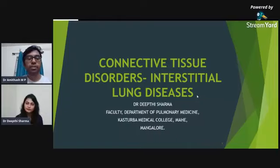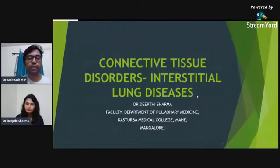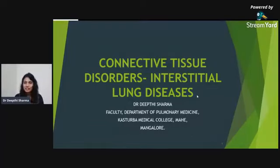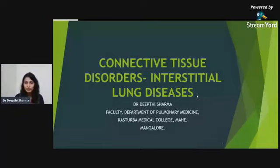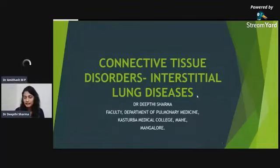Today we have with us Dr. Kirthi presenting on connective tissue disorders and interstitial lung disease. Good evening, everybody. I'm Dr. Dikti Sharma. I'm an SR at the Department of Pulmonary Medicine, Kasturba Medical College, Mangalore.